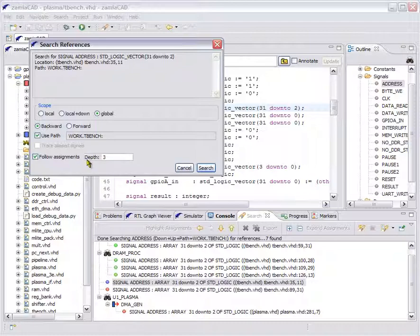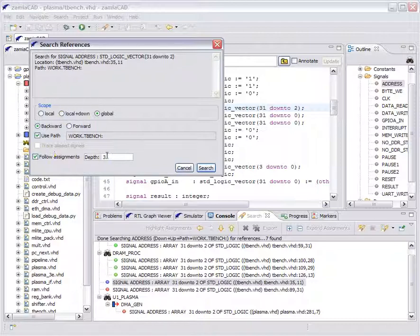For instance, if we are searching backwards — that is, creating a backward slice, which can be specified here — then we will obtain that part of the design which actually influences our signal of interest, signal address. So to see how it works, let us limit the depth to 3 and see what happens.